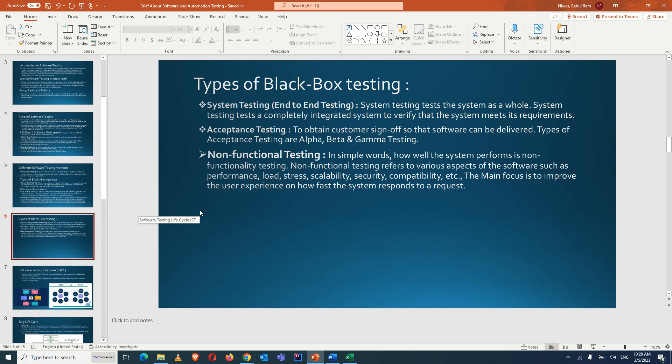System testing is end-to-end testing of the complete application. For an e-commerce website with a home page, product page, cart page, payment page, and confirmation page — all different modules — when all these modules are combined and we test the complete system as a whole, that is system testing. We check that no module is impacted by functionality developed in another module.